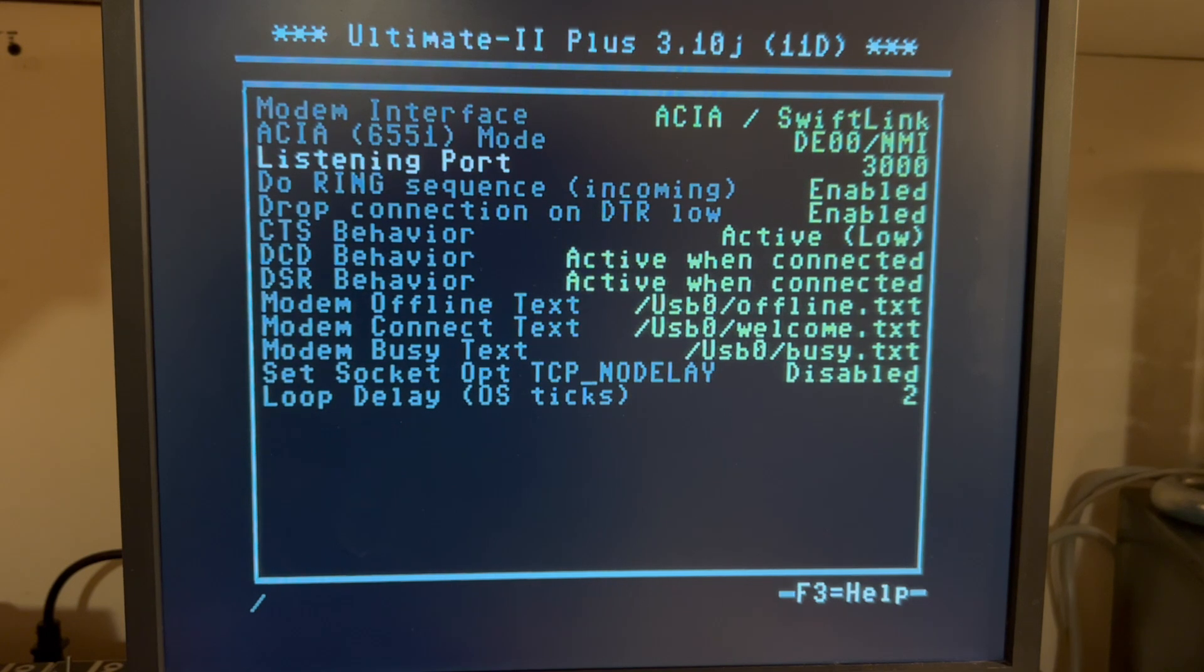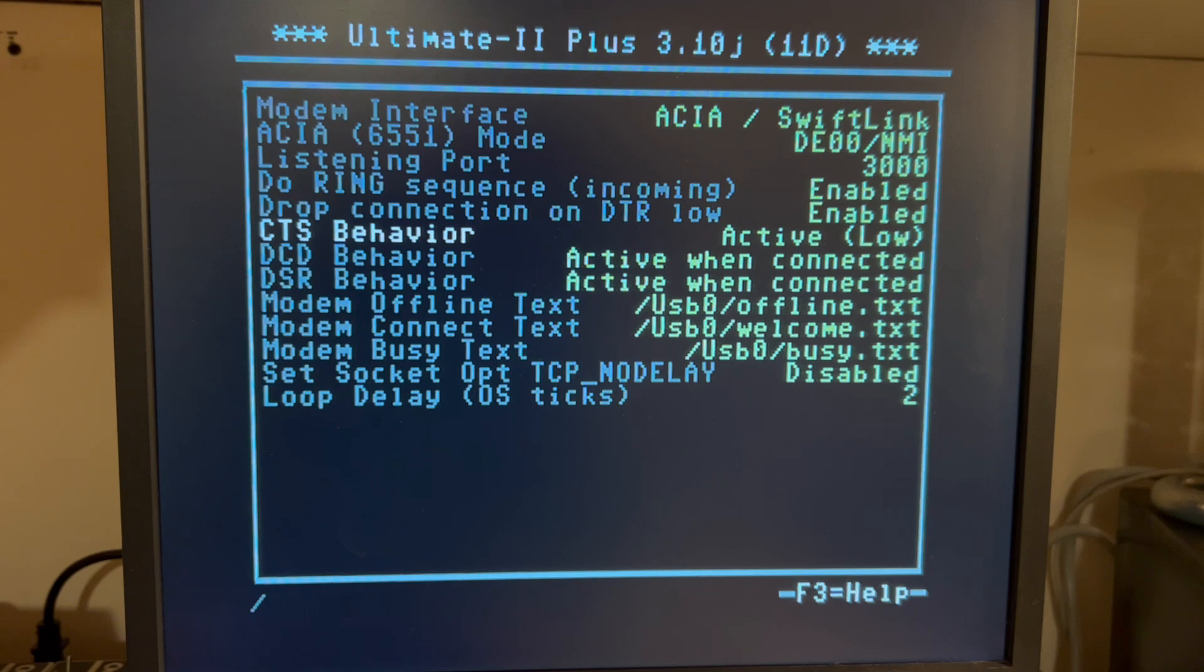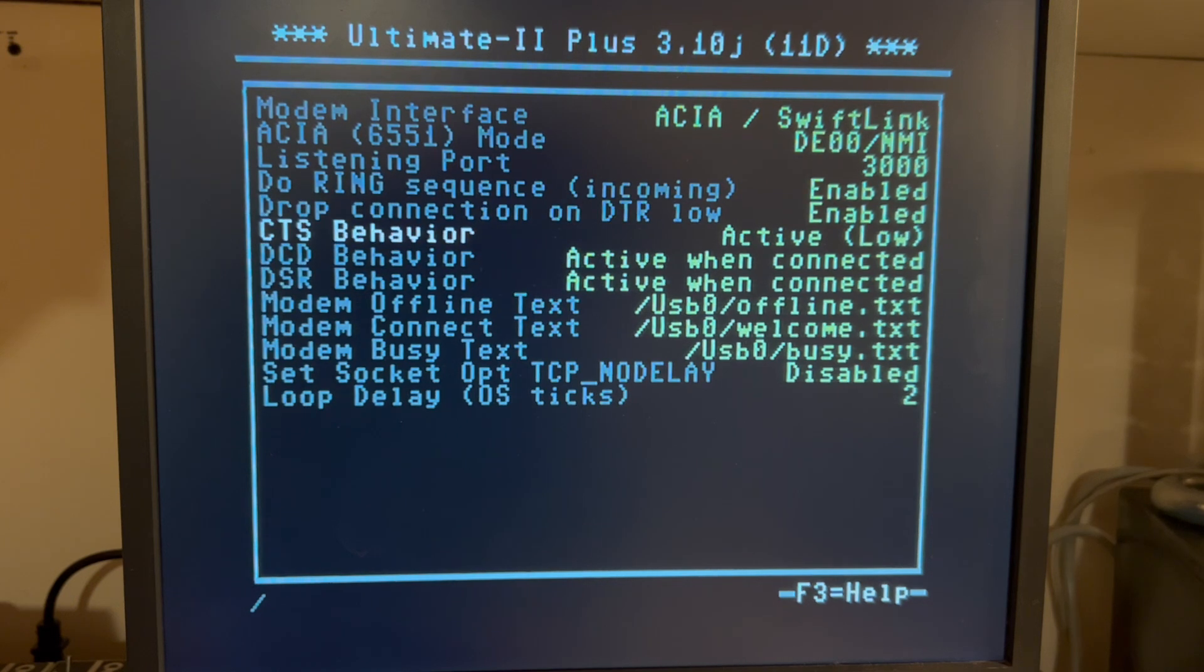These are all pretty much okay. Active Low, Active One Connected, Active One Connected. So these three should be like this, Active Low, Active One Connected, Active One Connected.